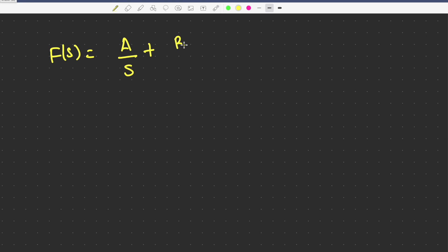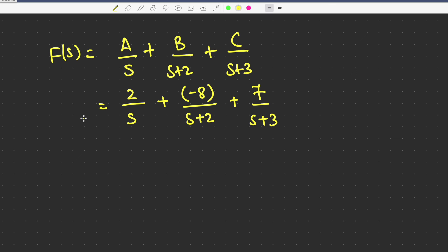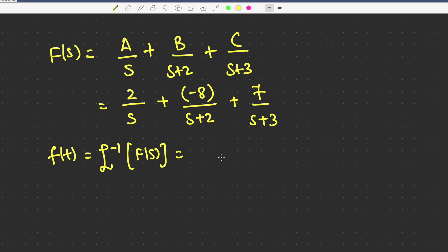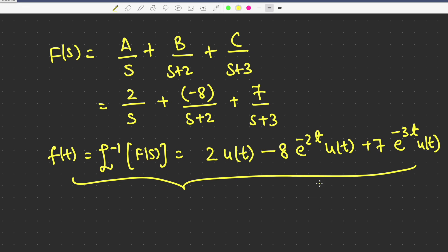Now applying the A, B, C values in our expression: F(s) = 2/s + (-8)/(s+2) + 7/(s+3). Taking the inverse Laplace transform, f(t) = 2·u(t) - 8·e^(-2t)·u(t) + 7·e^(-3t)·u(t). This is your answer. You can use either method to calculate and you will get the same values of A, B, and C. Thank you.